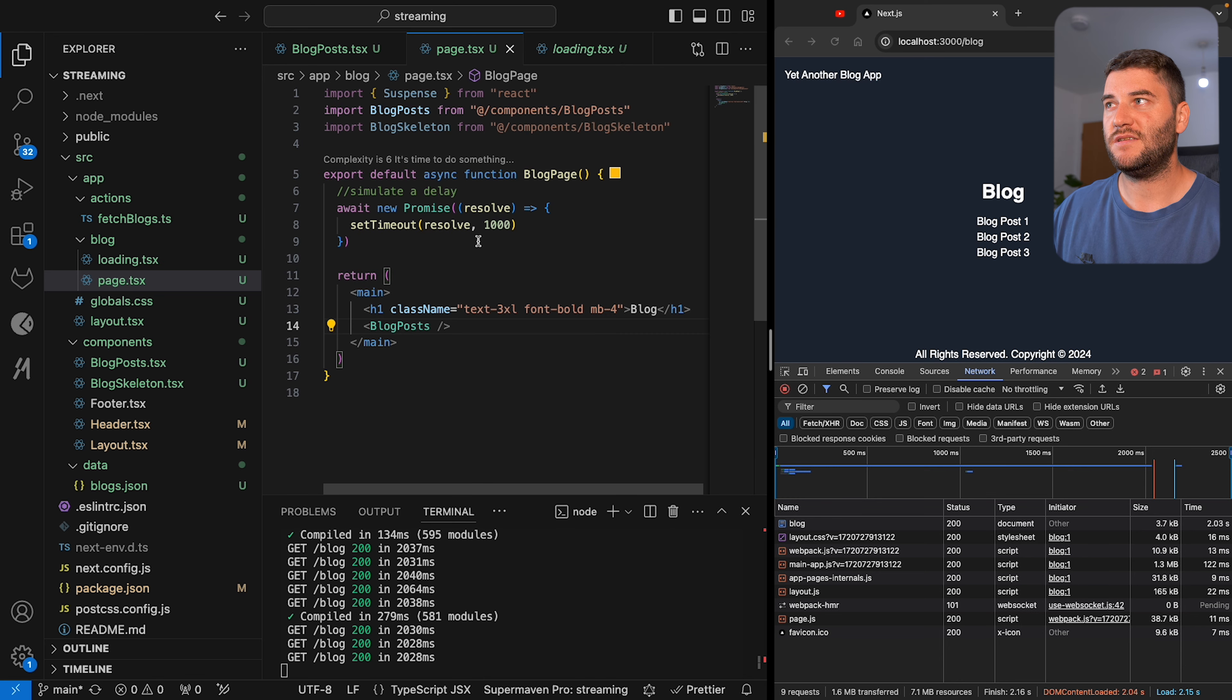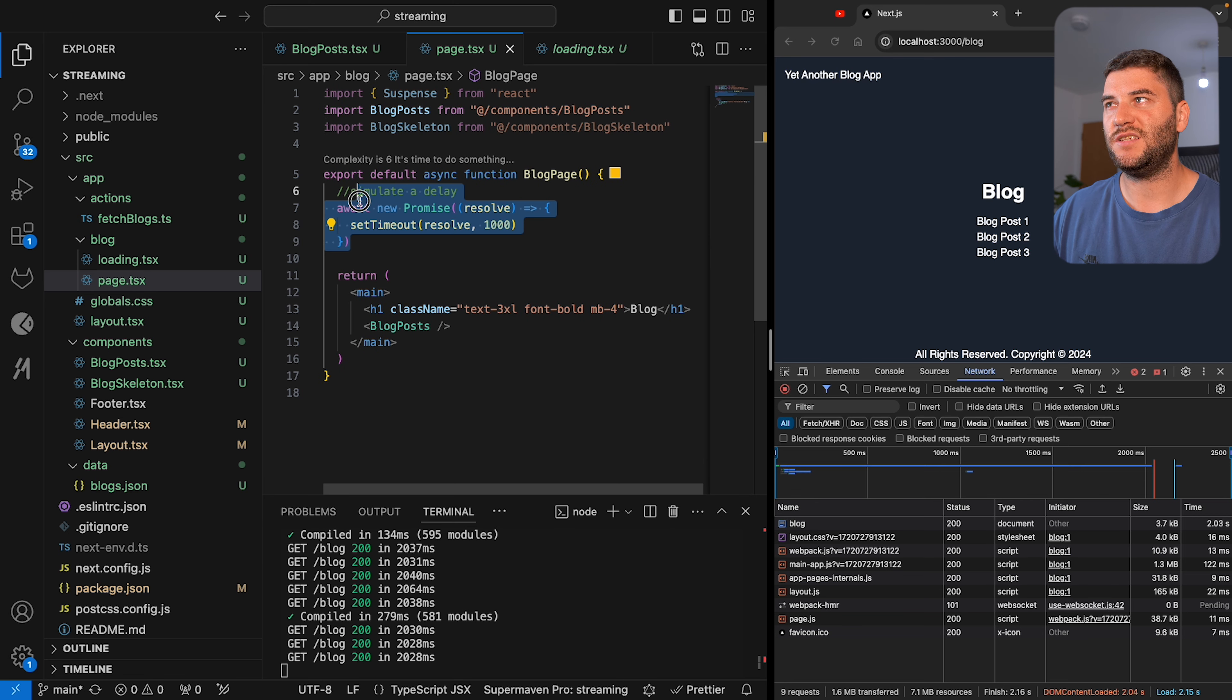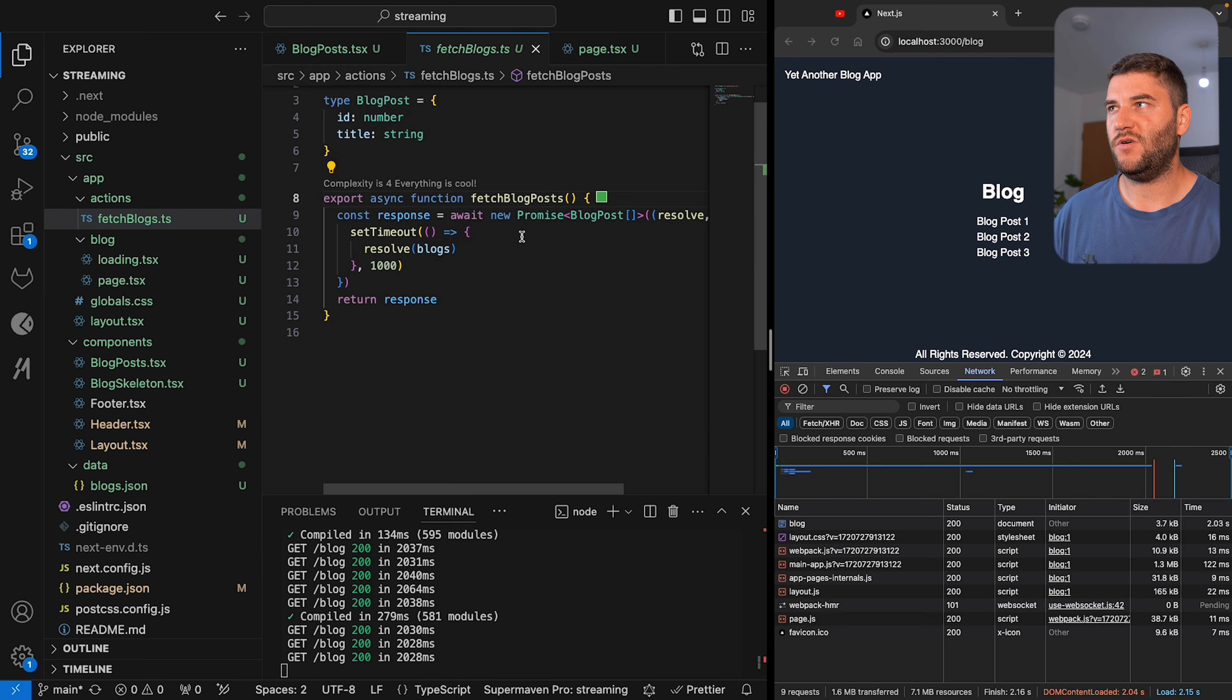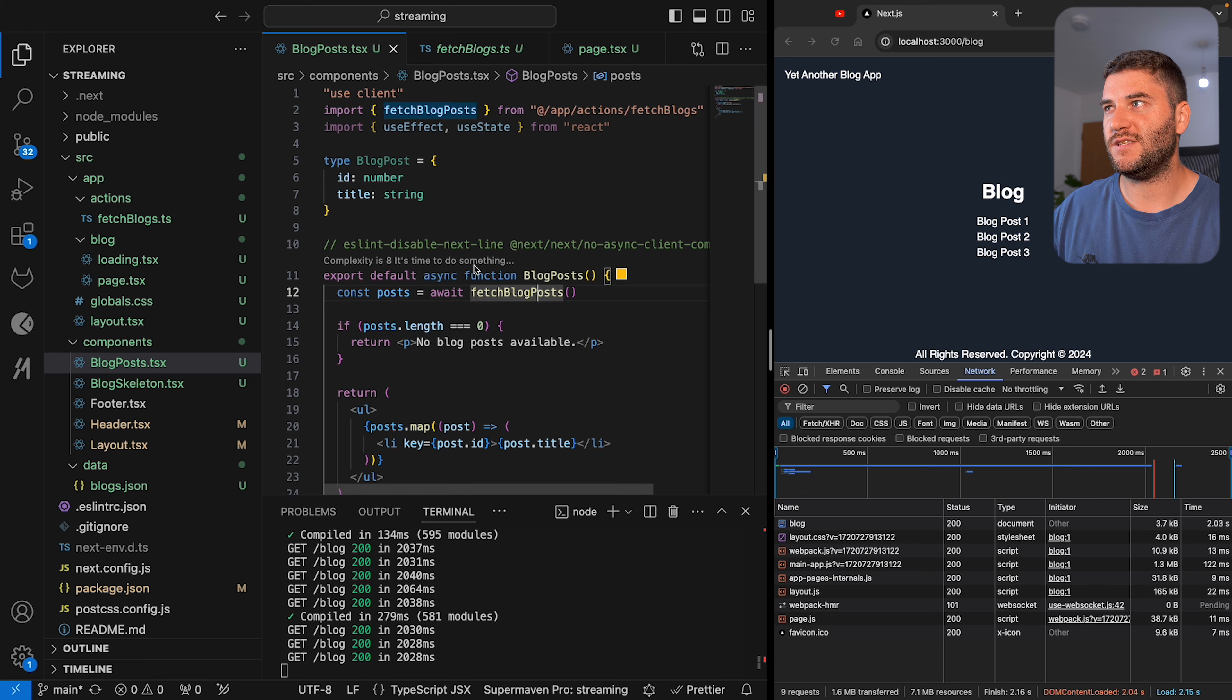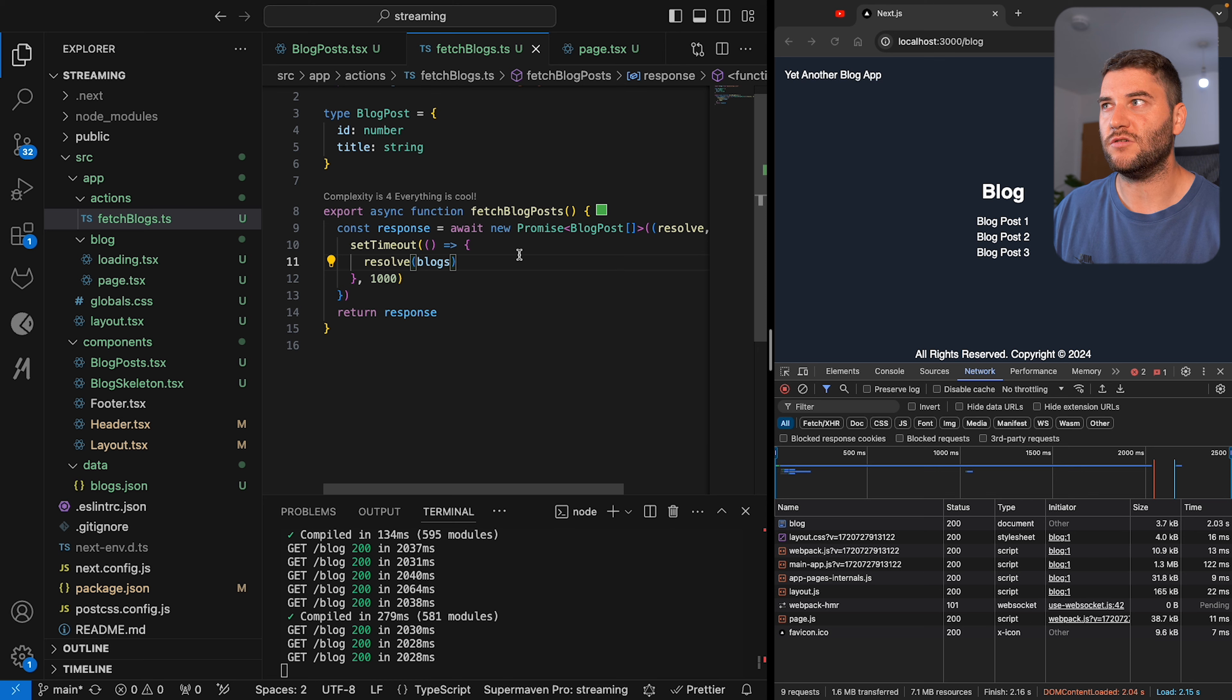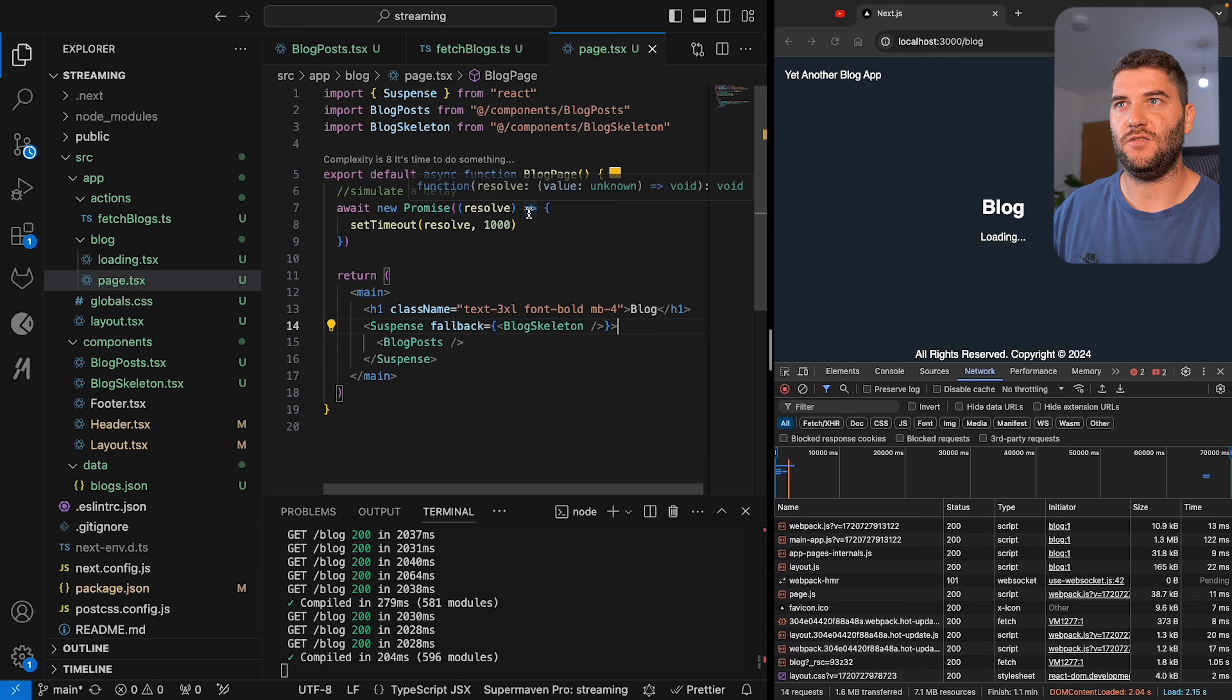Now, because I basically have two delays here—I've simulated delay in the blog page and I have another in the fetch blog post—this also waits for two seconds. That's why we had the two-second delay for the first time to load, because you have one second here in the blog page and we have one second for the API request to resolve, or the simulated API request to resolve.